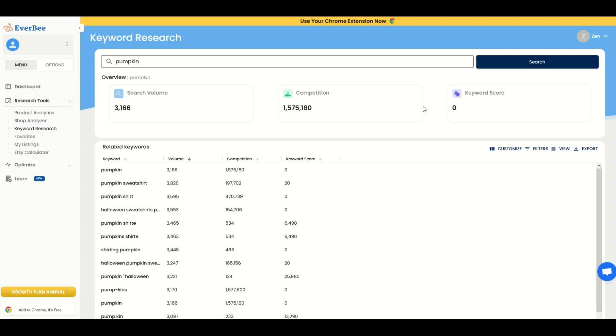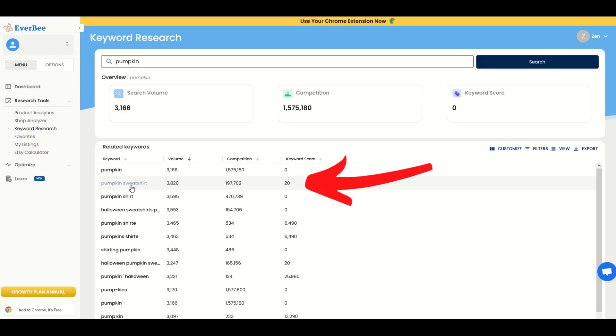There's a ton of competition and the keyword score is zero. So it's like, well, that's not great. However, there's related keywords down below. And what I like about this is you can see very quickly, for example, pumpkin sweatshirt has a keyword score of 20. It has way less competition and actually has more volume. So this is a great example of when I talk about niching down.